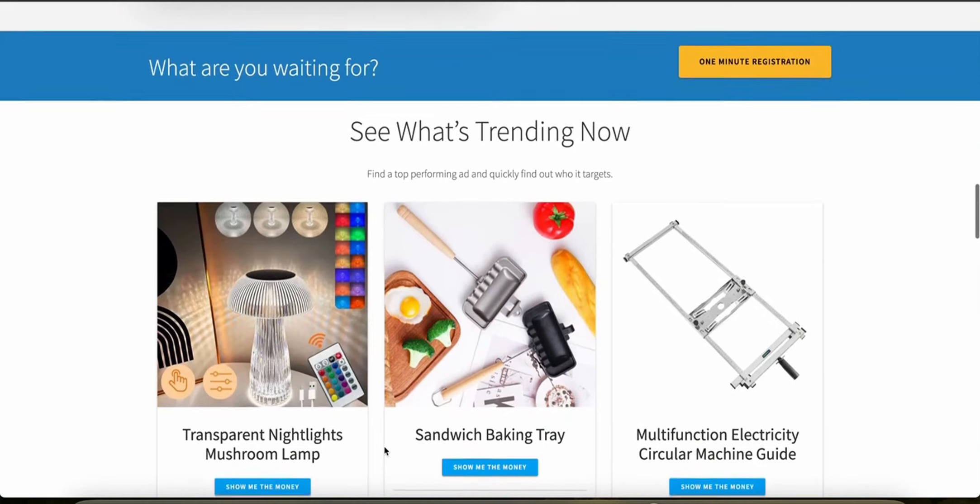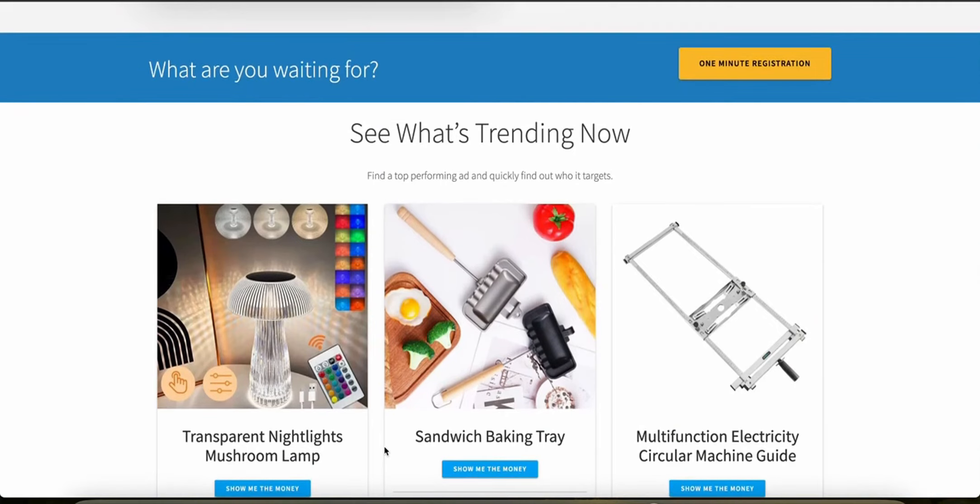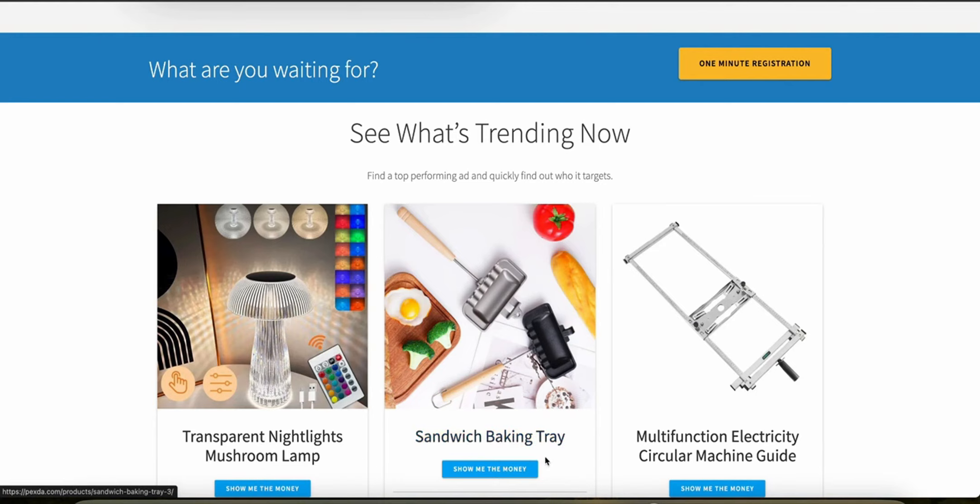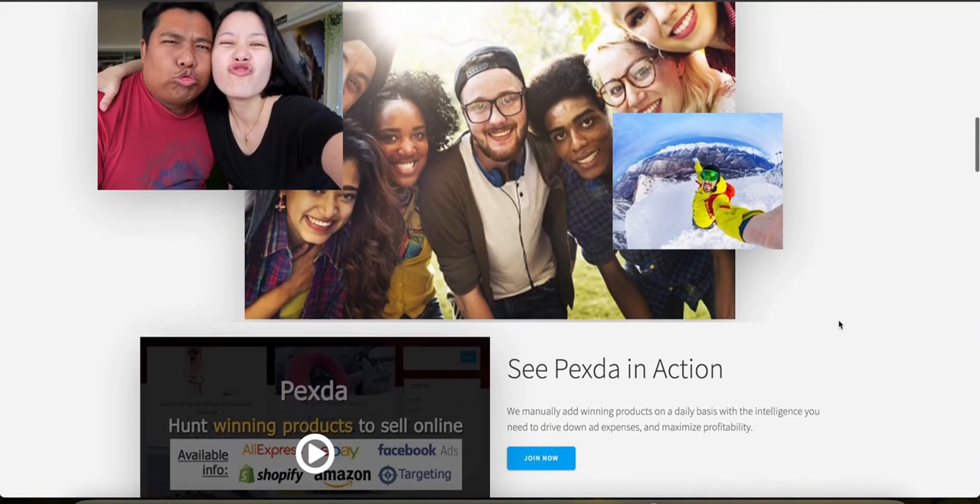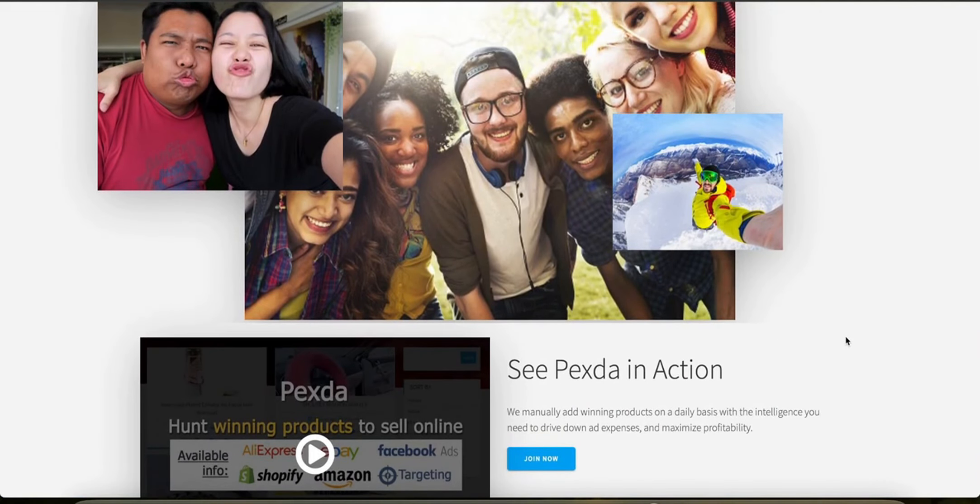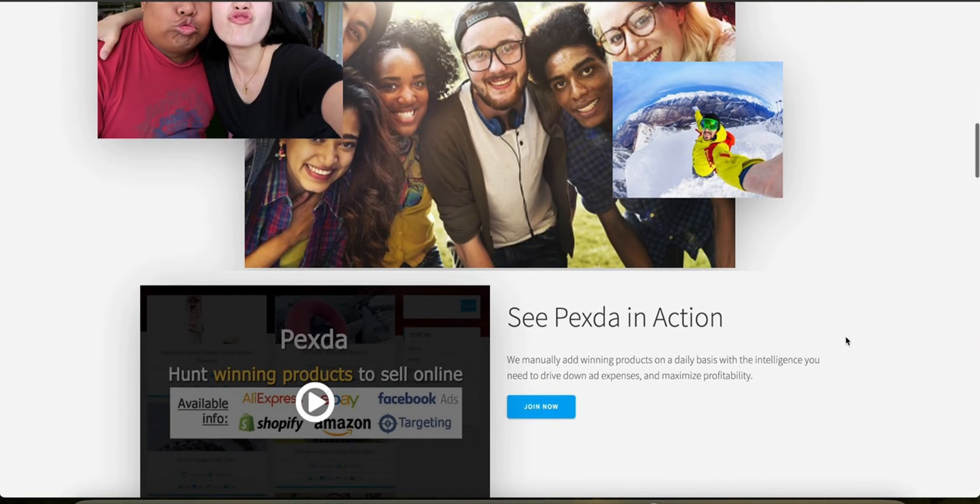What about automation features? While Pexta does not focus on automation of dropshipping operations like order fulfillment, it automates the process of product and ad research, significantly reducing the time and effort that it takes you to identify profitable products and effective ads. So what about analytics and reporting? Pexta provides detailed analytics on product performance and ad success which helps users make informed decisions based on real-time data.